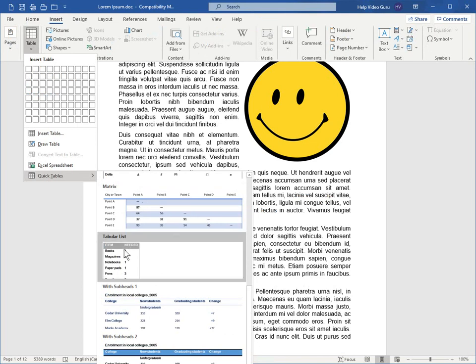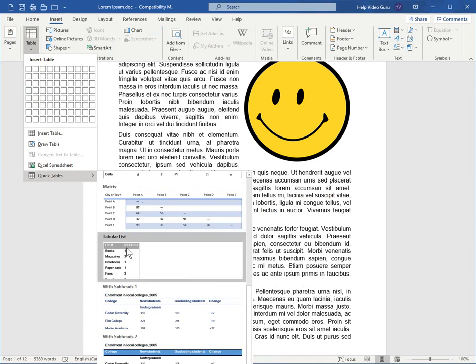For example, this tabular list. We can click on that and it gives us a table with some default content in it, which of course you can replace. And that way you don't have to think of a design for yourself.